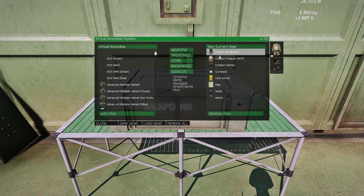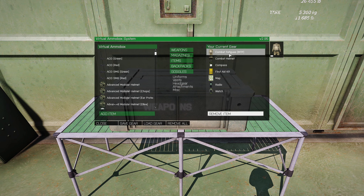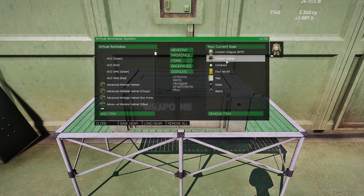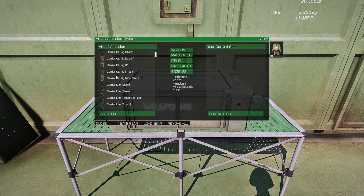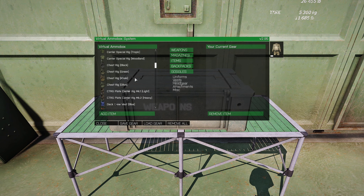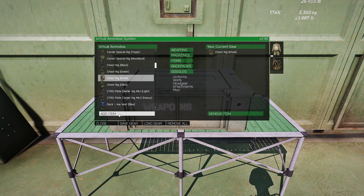This is the uniform we currently have and the vest we currently have. If we click on Items in the center, this will show exactly what we have. Let's remove this — just click Remove. We'll leave the Combat Fatigue uniform and helmet as they are, and let's choose a new vest. You can see Uniforms, Vests, Headgear, Attachments, Misc, etc. Click on Vests to go to that section.